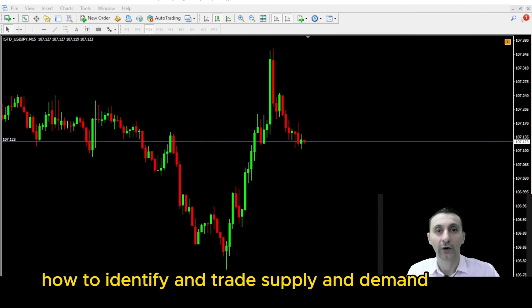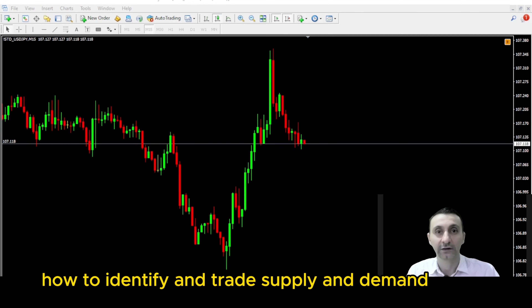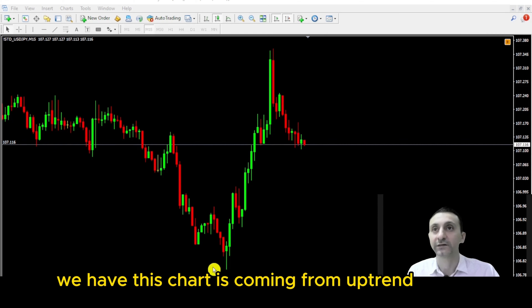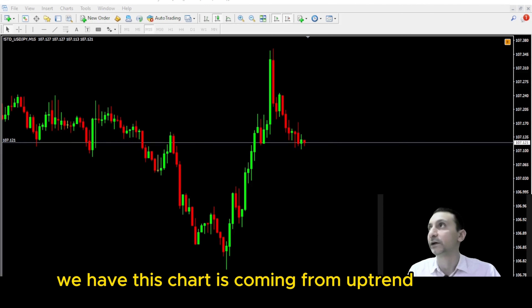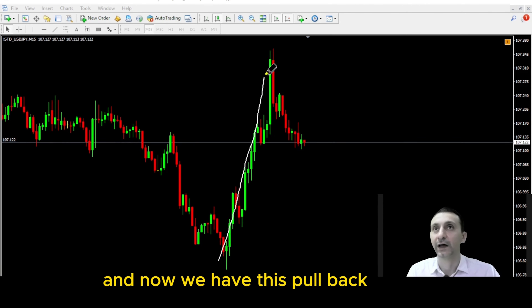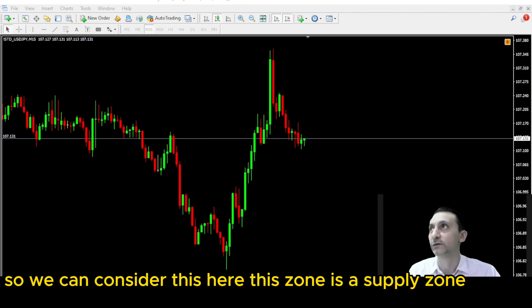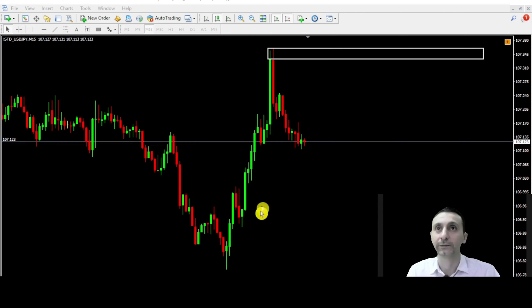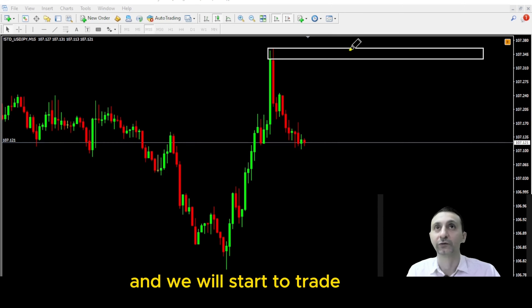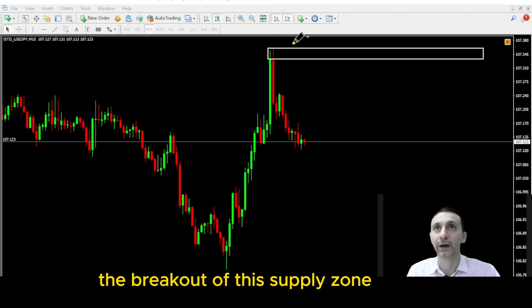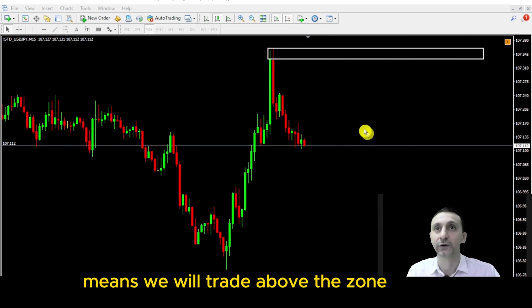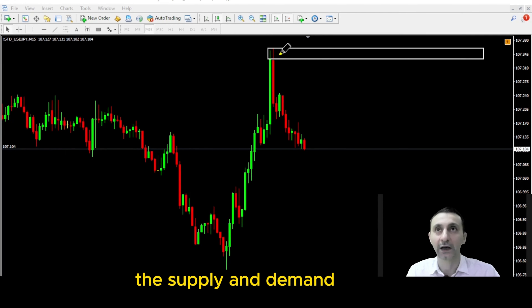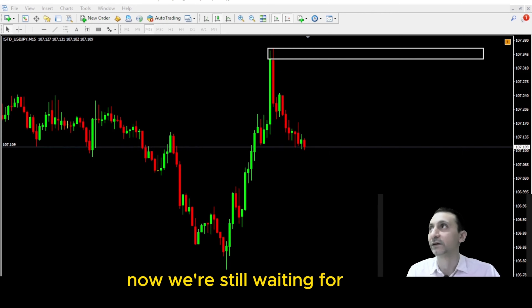Hello folks, good day to you. How to identify and trade supply and demand. We have this chart coming from an uptrend, and now the market is doing a pullback. We can consider this zone here as a supply zone, and we will see where the market bounces from. Then we consider this demand zone, and we will trade the breakout of this supply zone — meaning we will trade above the zone once we identify both the supply and demand zones.